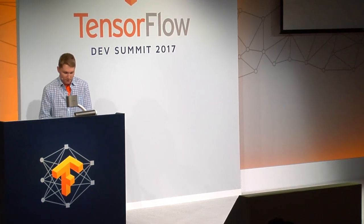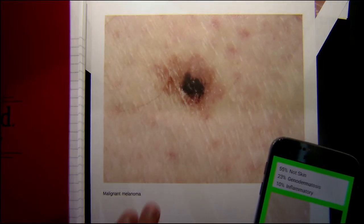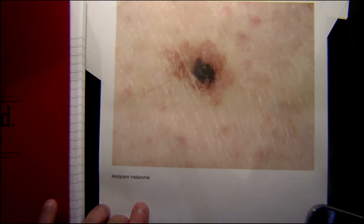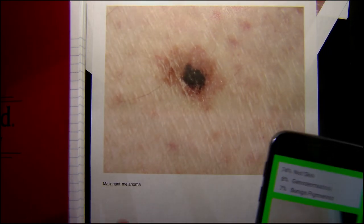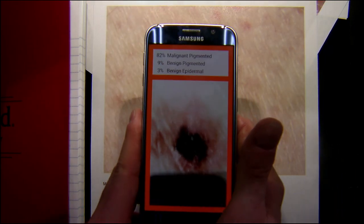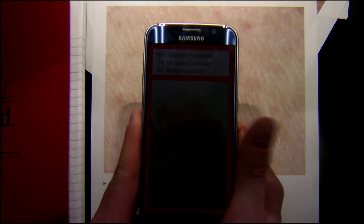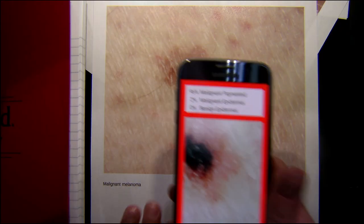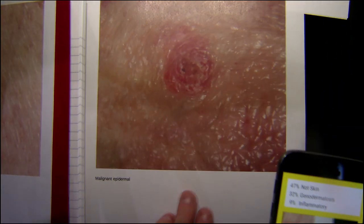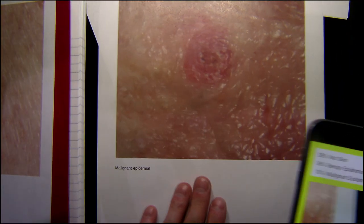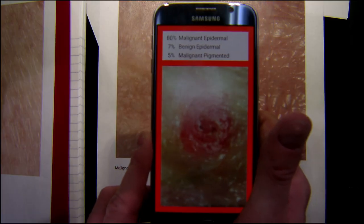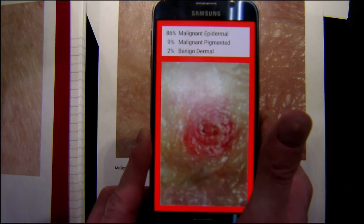I brought a demo of this classifier. This one can't actually read the text, but you can see it's classified as malignant-pigmented. Let's do a couple of these — this one's epidermal malignant. That's probably good; I don't want to embarrass myself.